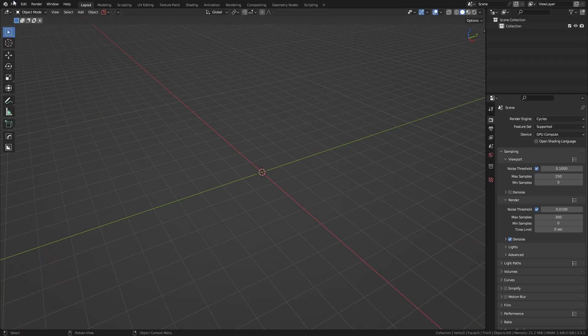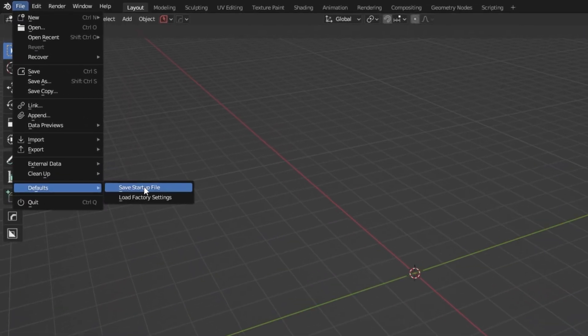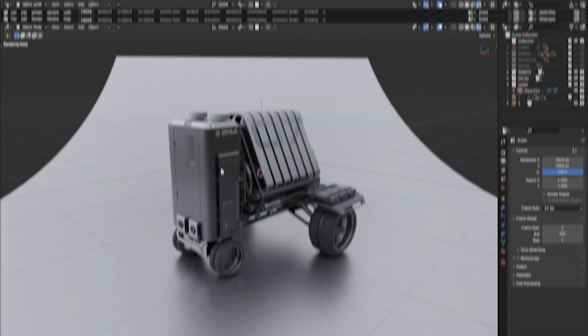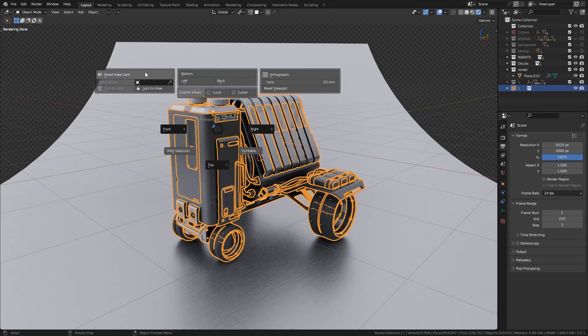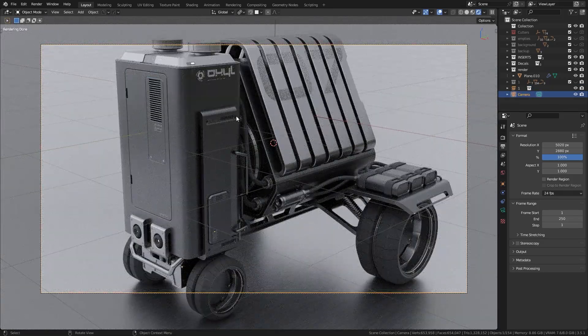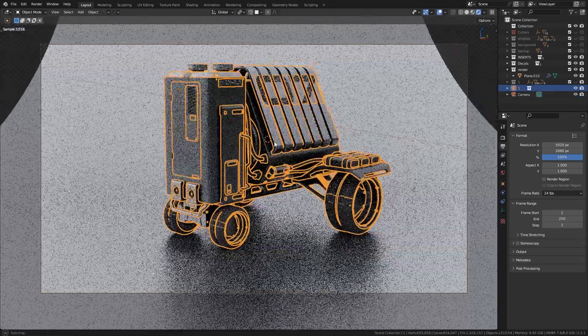Last tip for efficiency: clear the scene in Blender and remove everything from the 3D viewport, then save these Blender settings as a default. Next time you open Blender everything will be set and ready to go, so you don't have to repeat all these steps. You simply grab your model, add a camera, add a background, and you're good to go.